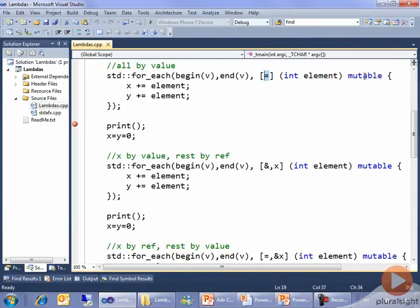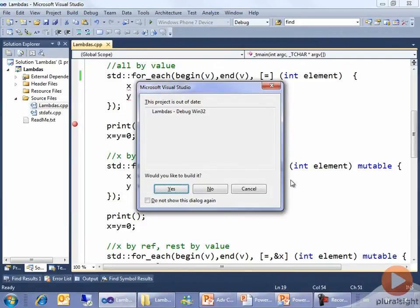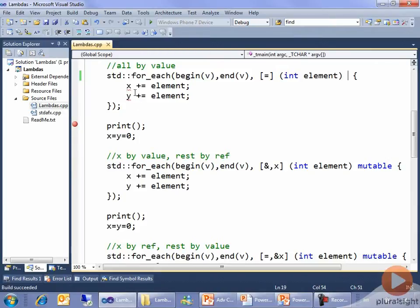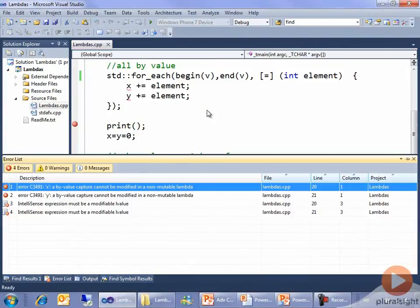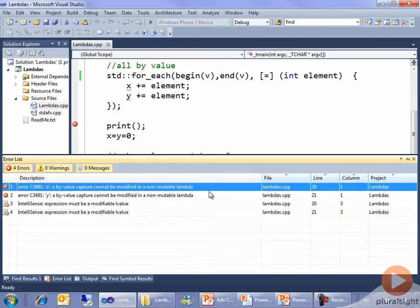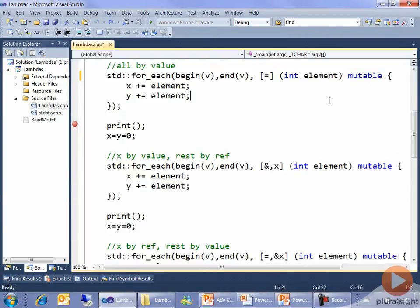An interesting thing here: I've got this word mutable. I mentioned before that lambdas are just syntactic sugar — it actually creates these objects for you. And if you don't say mutable, it will create them as const, and you won't be able to change them. So if I take this out and run — well, we can't even run. We get red wigglies right away: 'Expression must be a modifiable L value.' If I build: 'a by-value capture cannot be modified in a non-mutable lambda.' That's actually a readable and understandable error message from a C++ compiler. It makes perfect sense: I haven't marked the lambda as mutable, I've captured x and y by value, and I'm trying to modify them. So we'll put mutable back so that we can continue to have our code build.